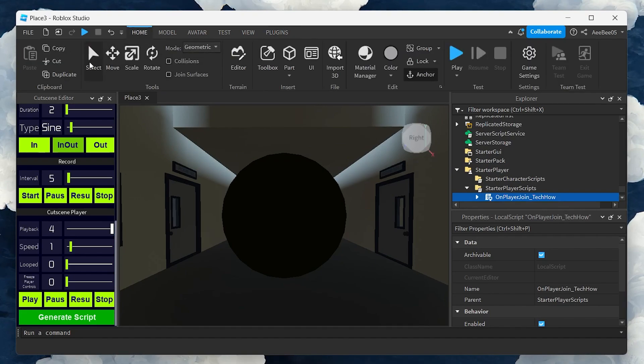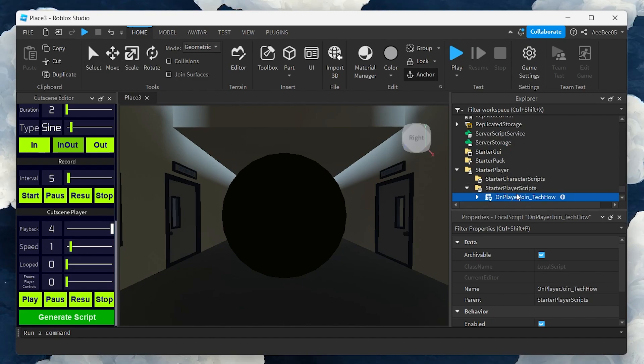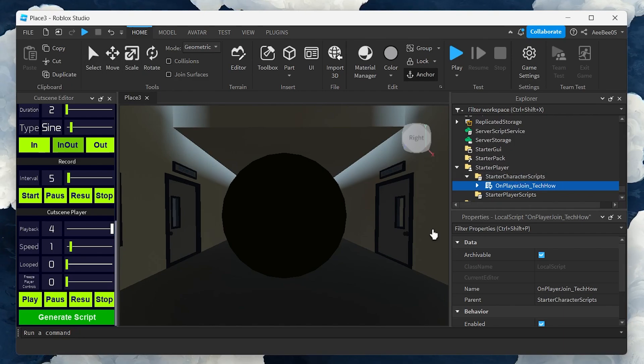Here comes a crucial step: moving the script from Starter Player Scripts to Starter Character Scripts. This ensures your script runs correctly, animating the cutscene as intended for the player's character.